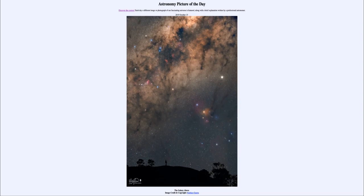So that was our picture of the day for October the 15th of 2019 — titled 'The Galaxy Above.' We'll be back again tomorrow for the next picture, which is previewed to be a double star, so we'll see what that is about tomorrow. Until then, have a great day everyone and I will see you in class.